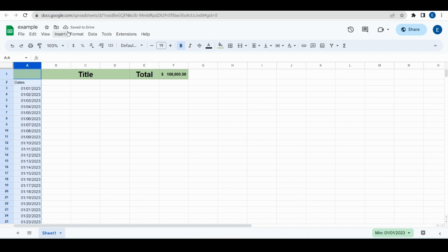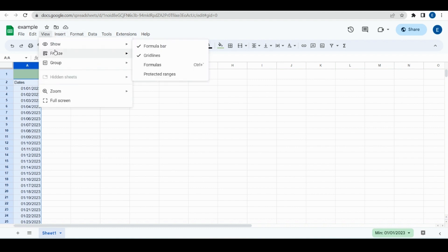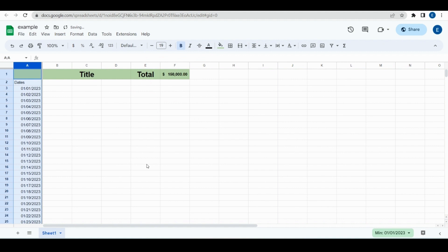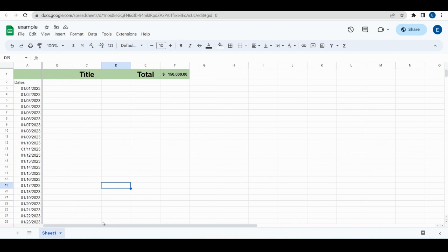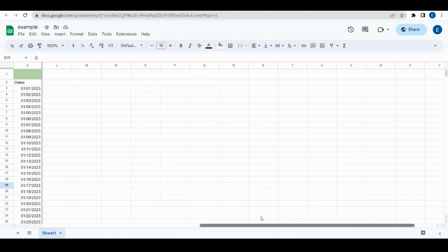So then whenever we re-highlight this, go back to View, Freeze, choose one column. So now if we have a lot of data that went this way, we could scroll and keep the date over on that side, so the date column would never move.